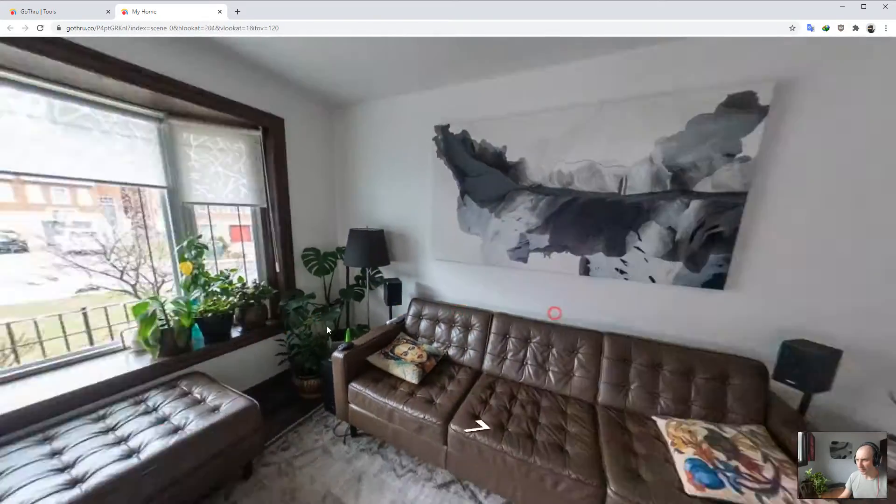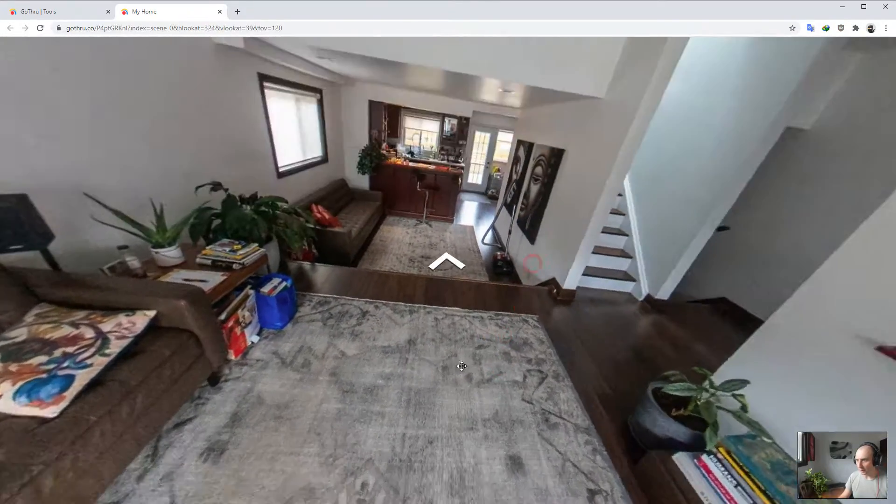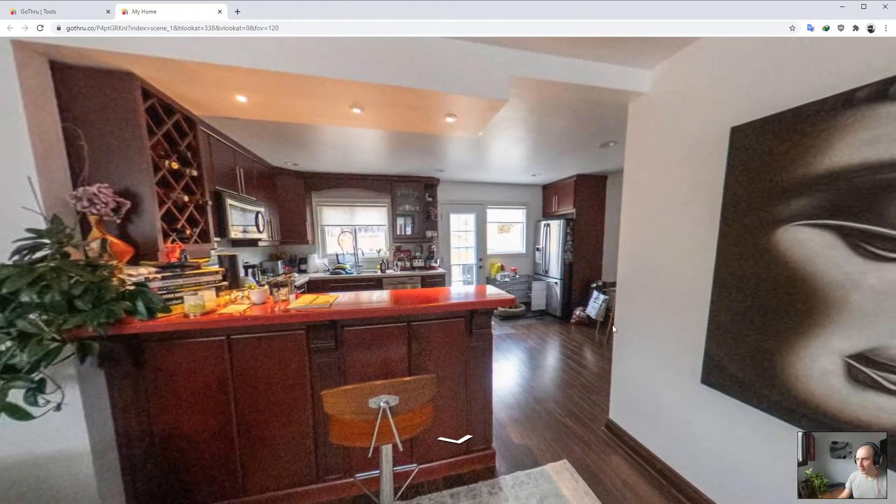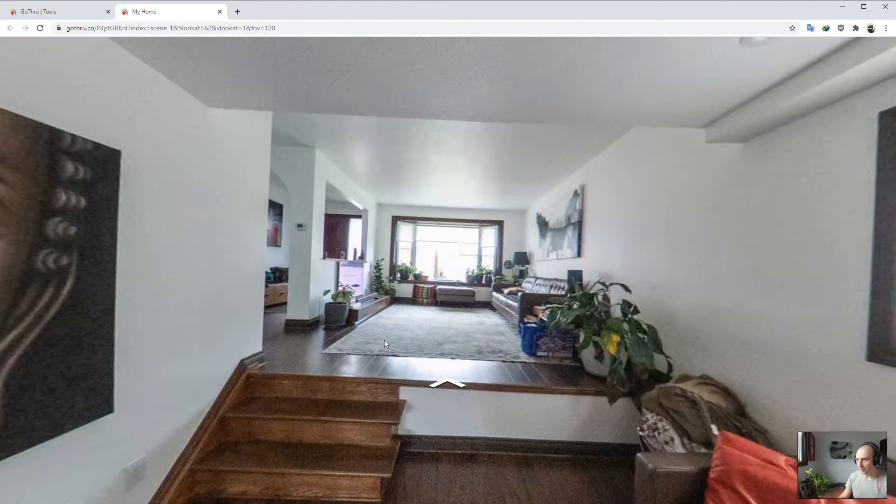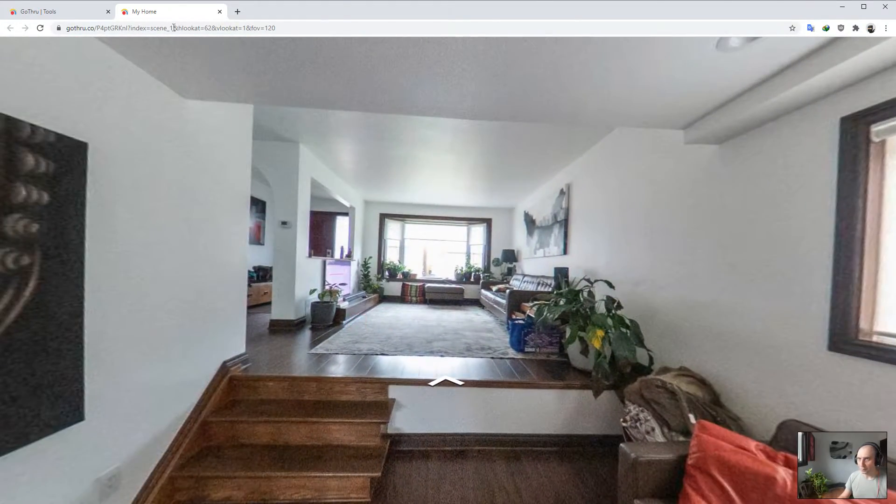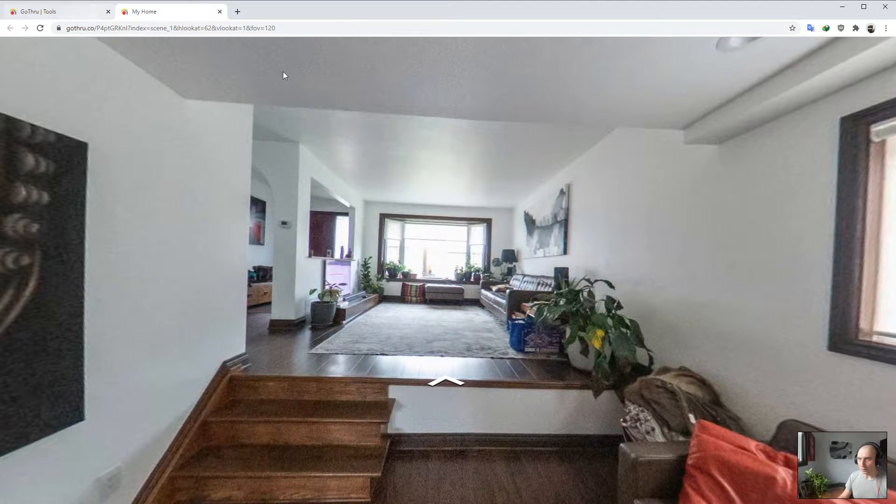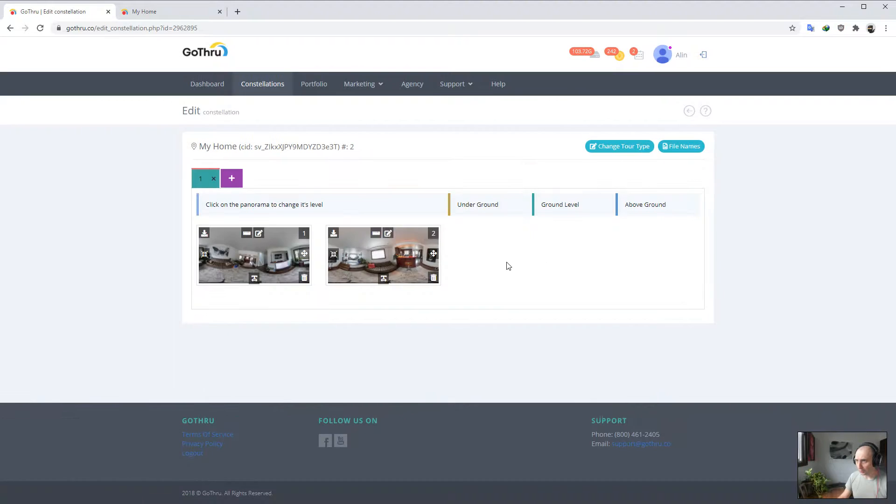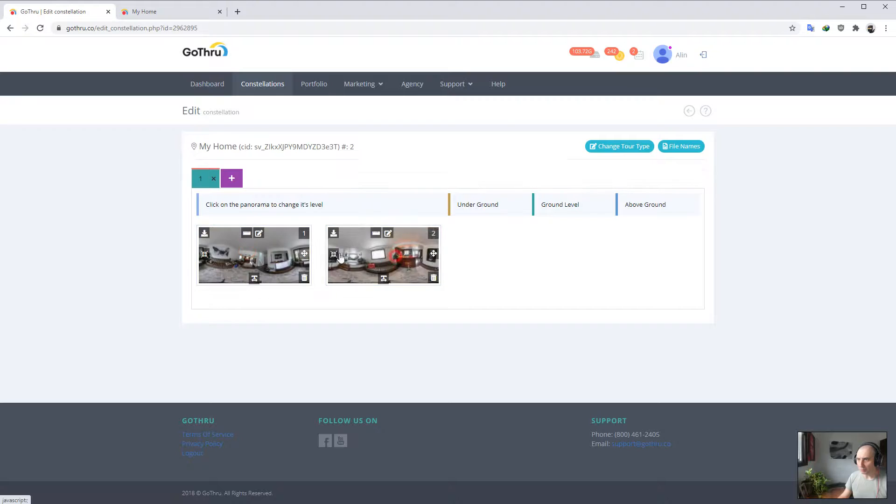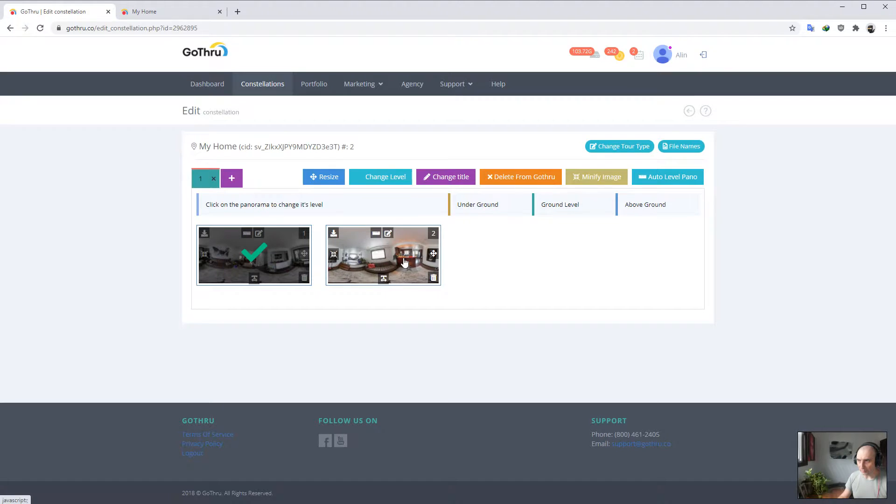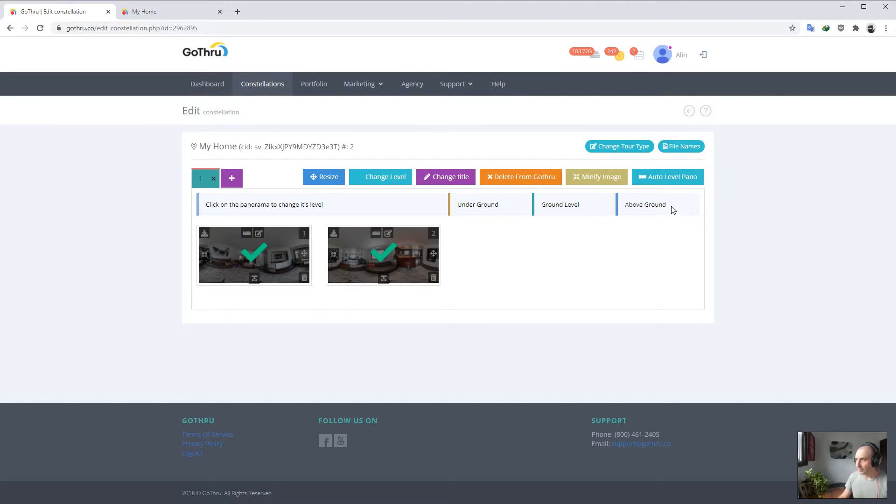As you see, this is really not a level panorama and this one also. We're going to keep that open. Now basically all we have to do is select these images and click auto-level panel. We can select using Shift, holding Shift to the last panel and that will select everything.